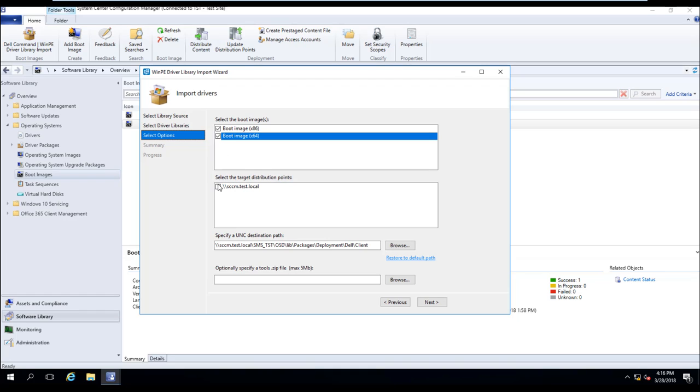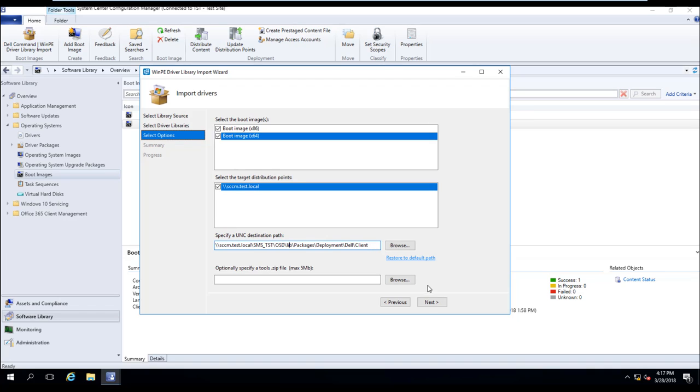In the second box, we're going to select the distribution points that we want to target the new boot image to. And here in the third box, we'll leave it by default, but this is where you would change the path of where you want to store the drivers. So now let's go ahead and select Next.